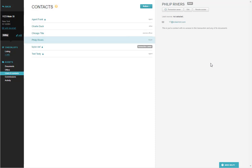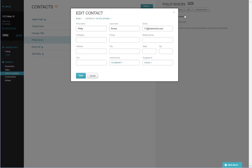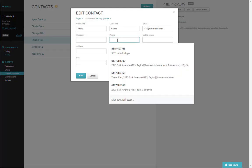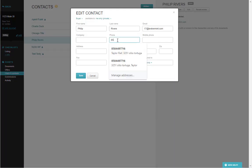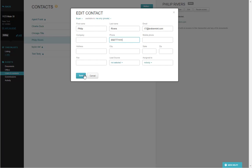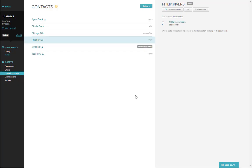If you want to edit a contact at a later date, you can select the contact, click Edit, and edit any of the information you need to. Once done, click Save, and you're good to go.